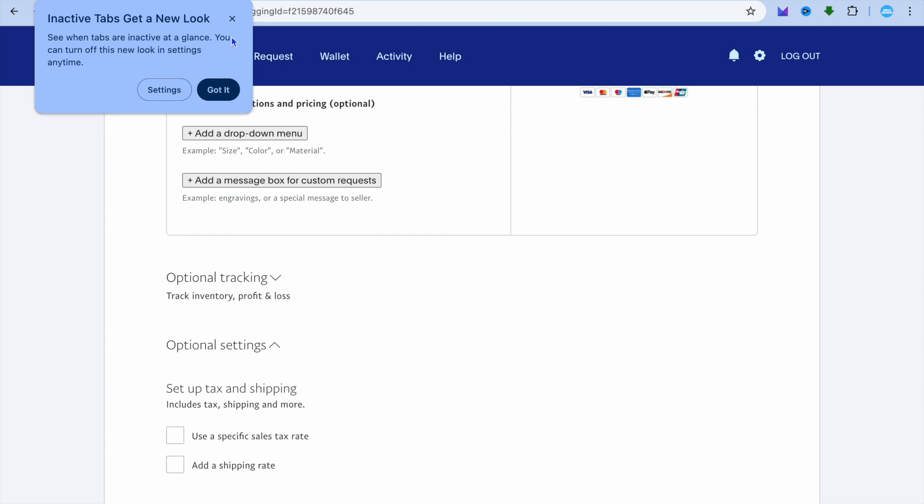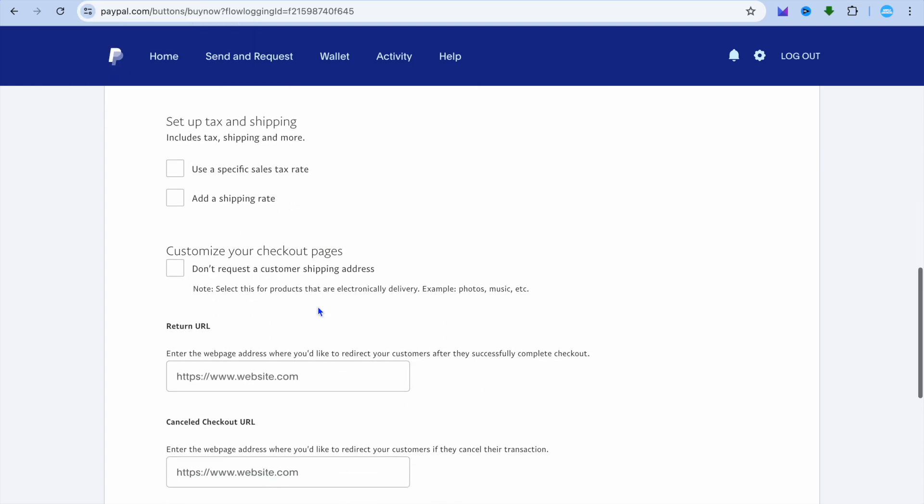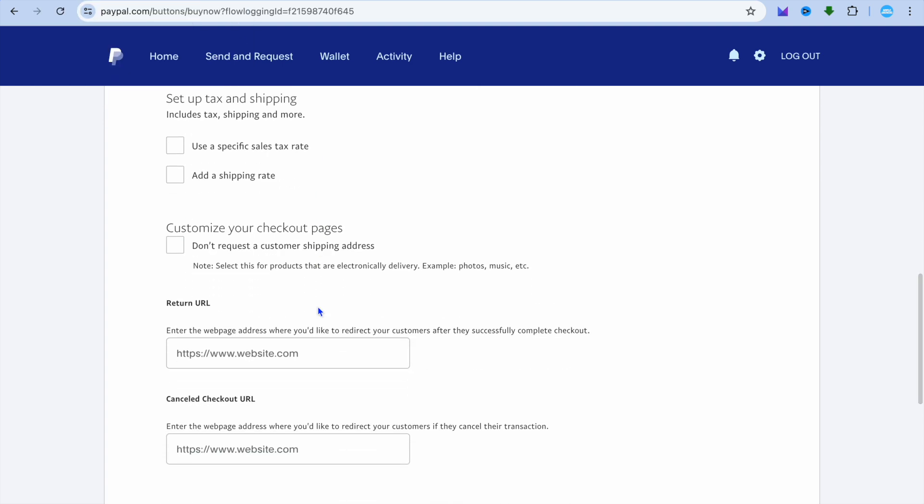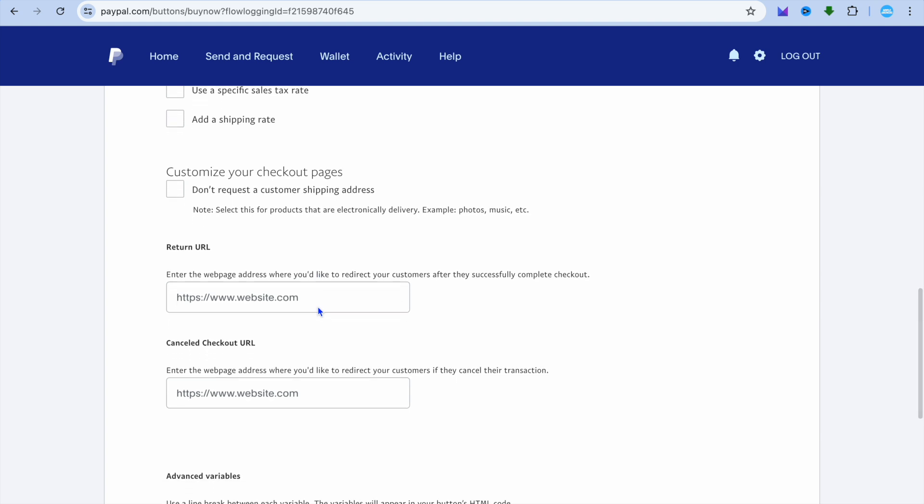After tapping on optional settings, what I want you to do next is scroll down and you're going to see the option where it says enter the web page address where you'd like to redirect your customers after they successfully complete checkout. And this is where you're going to paste in the link for your digital product.